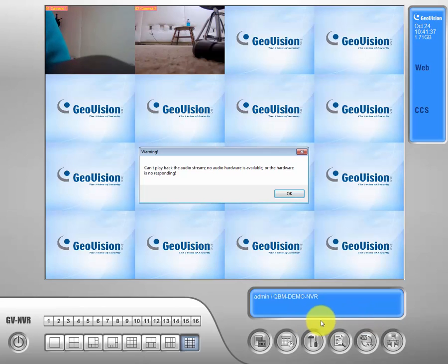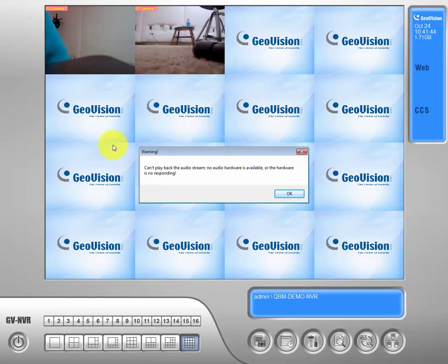Just like the warning in some of our other videos, if you get this warning, it's not a big deal. Most people do not have that audio hooked up to their GeoVision, so it really doesn't apply. Let's go ahead and ignore it.